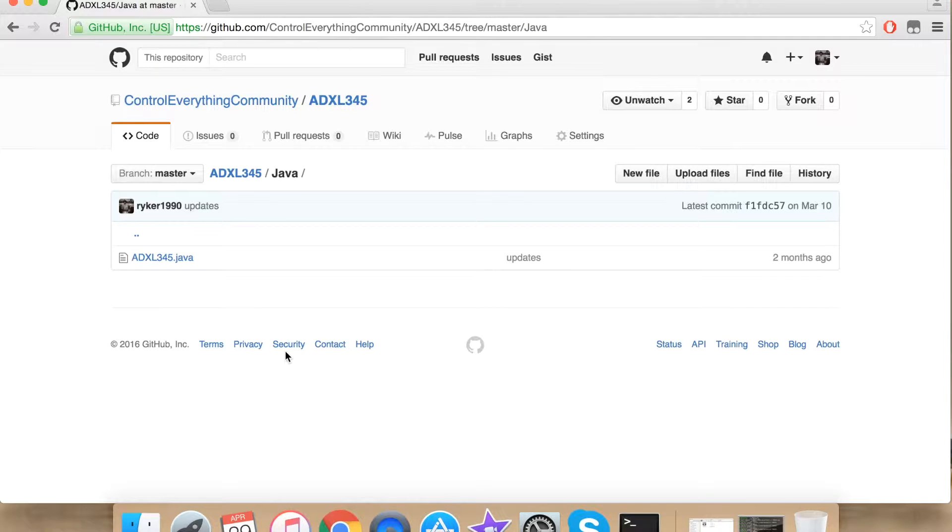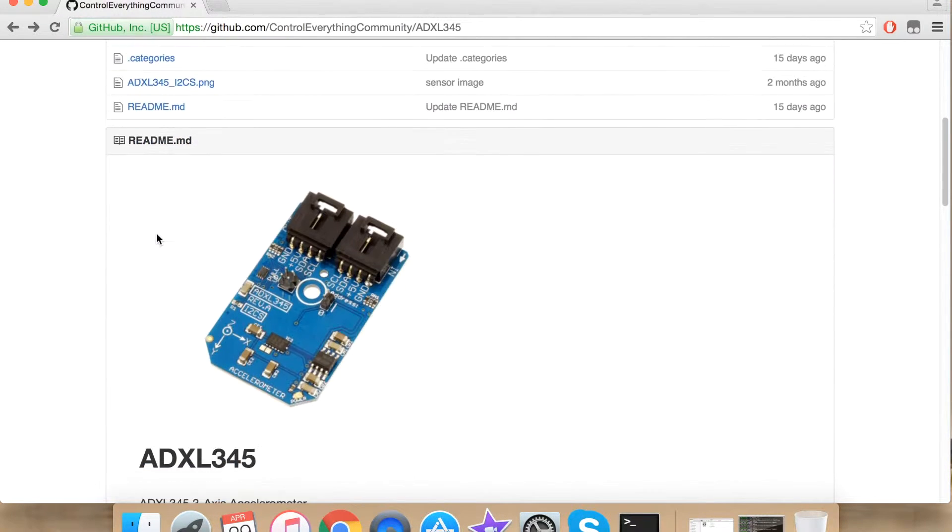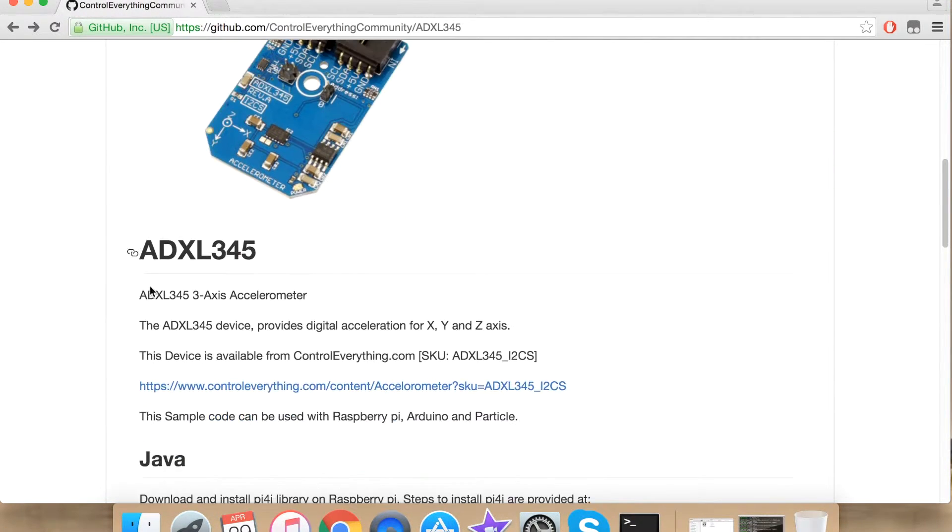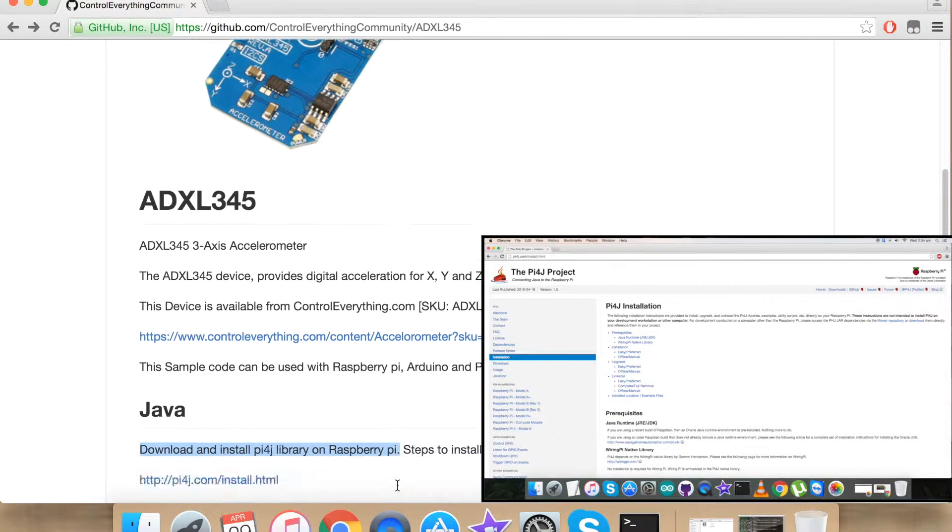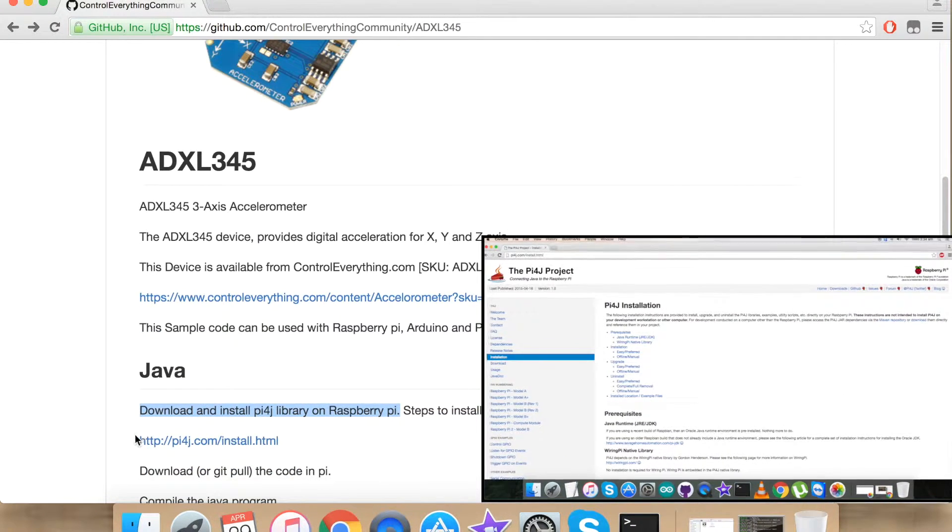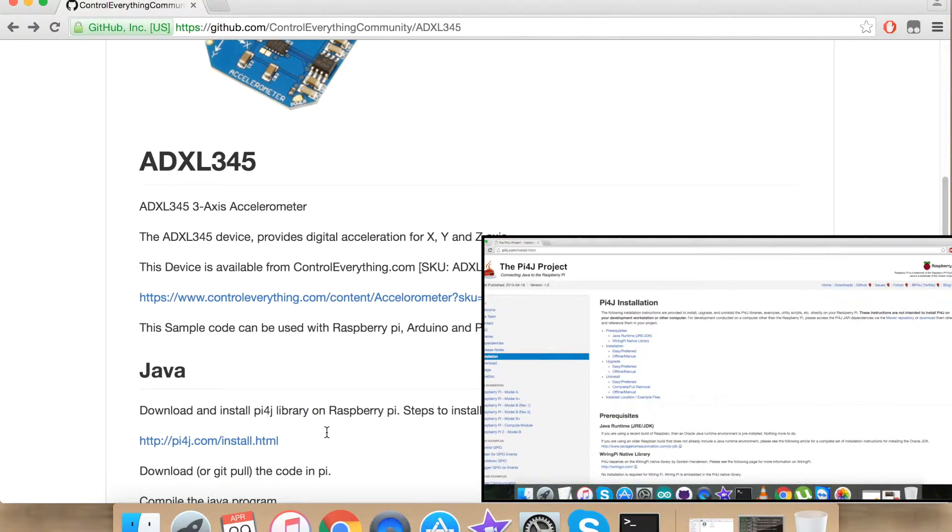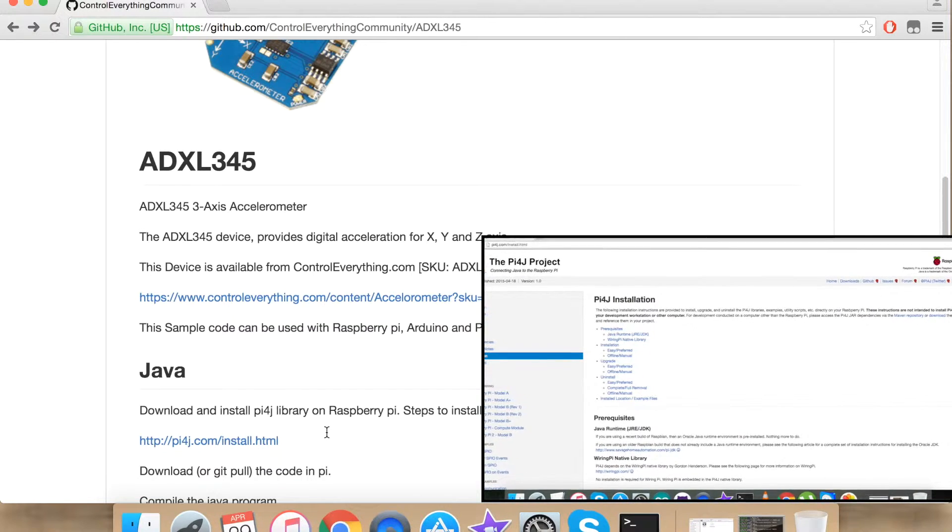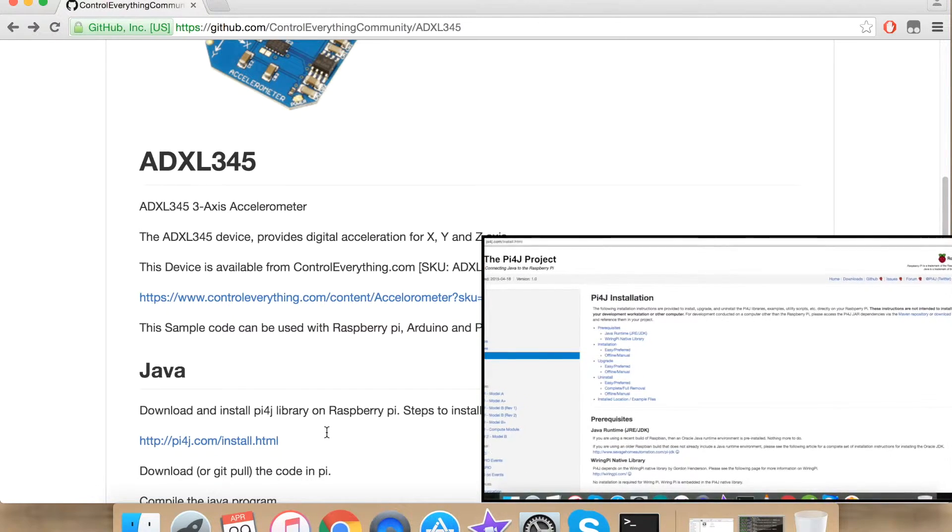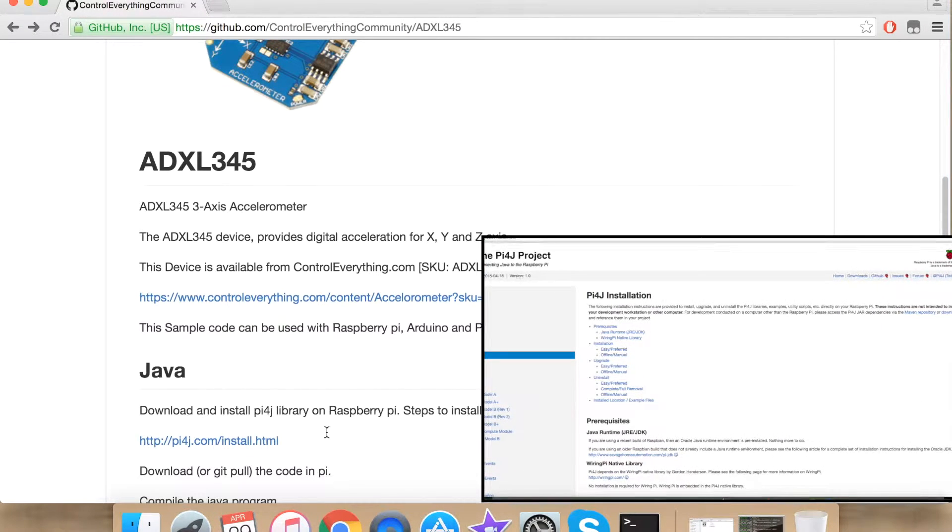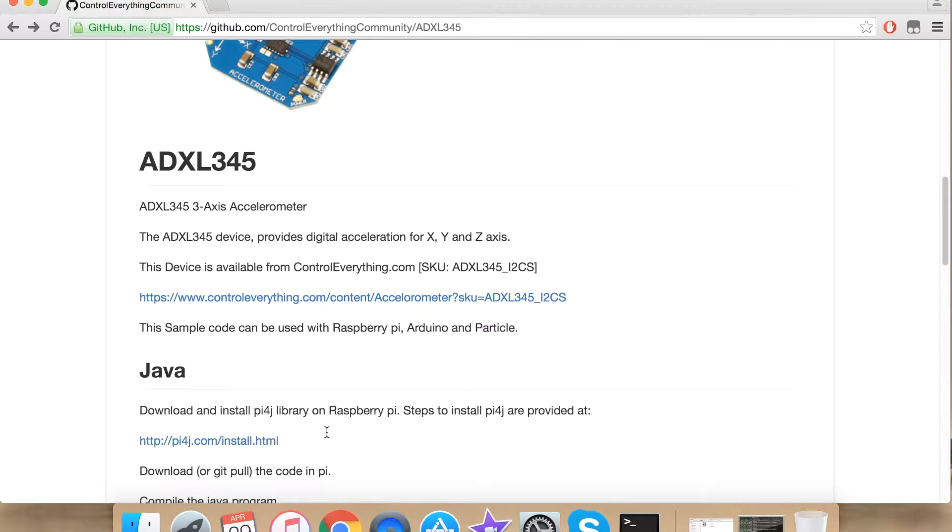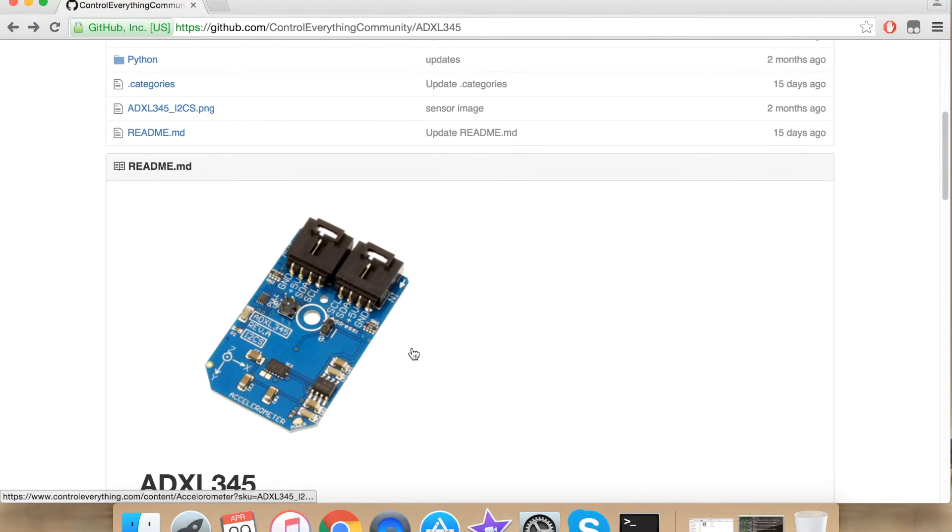Before we jump into the code I would like to tell you that I have imported and used pi4j library on Raspberry Pi. The link is provided so as to help for the installation of the library. I would recommend you to install the library first before you jump into the code. Now let's go into the code.